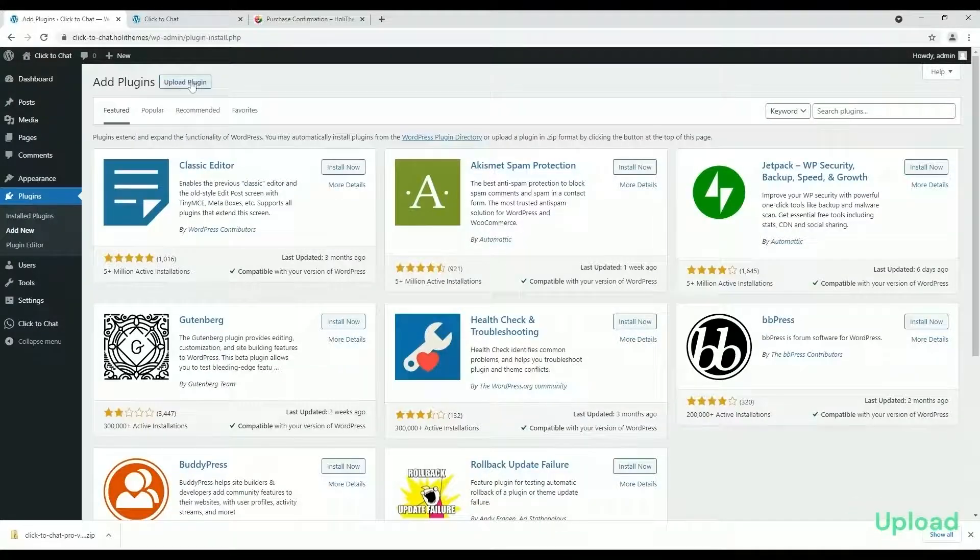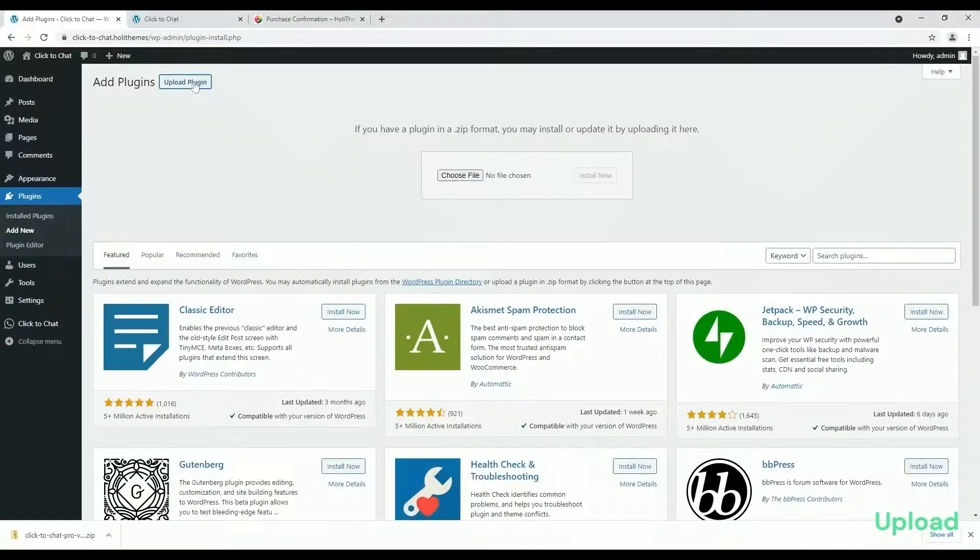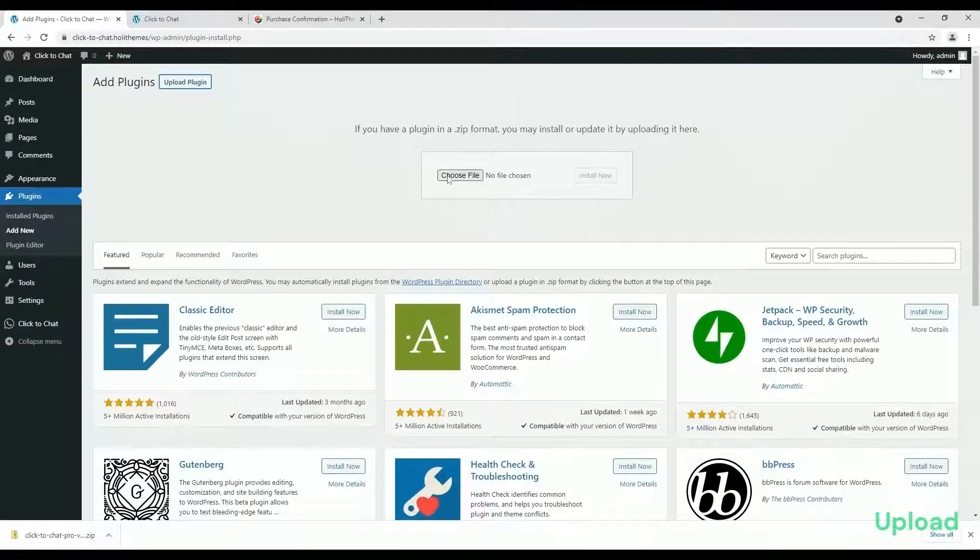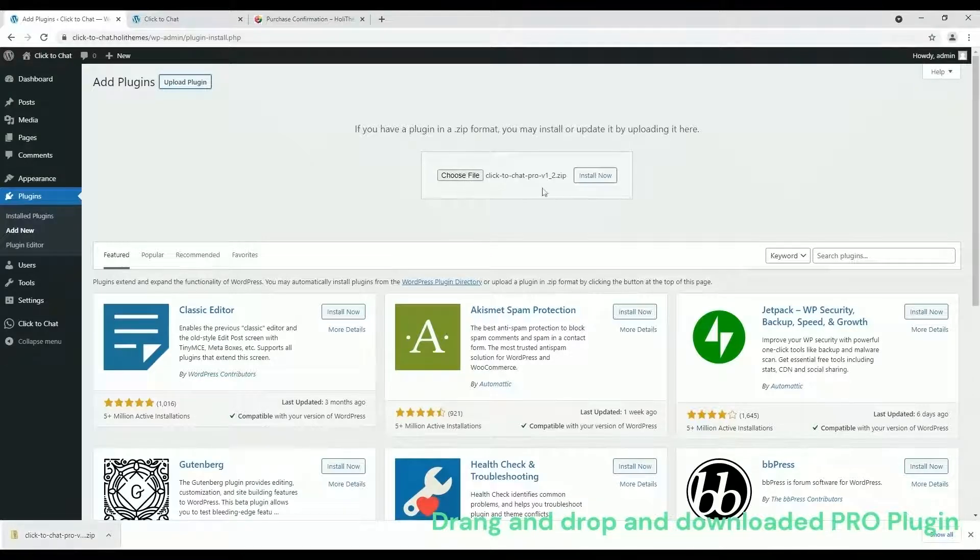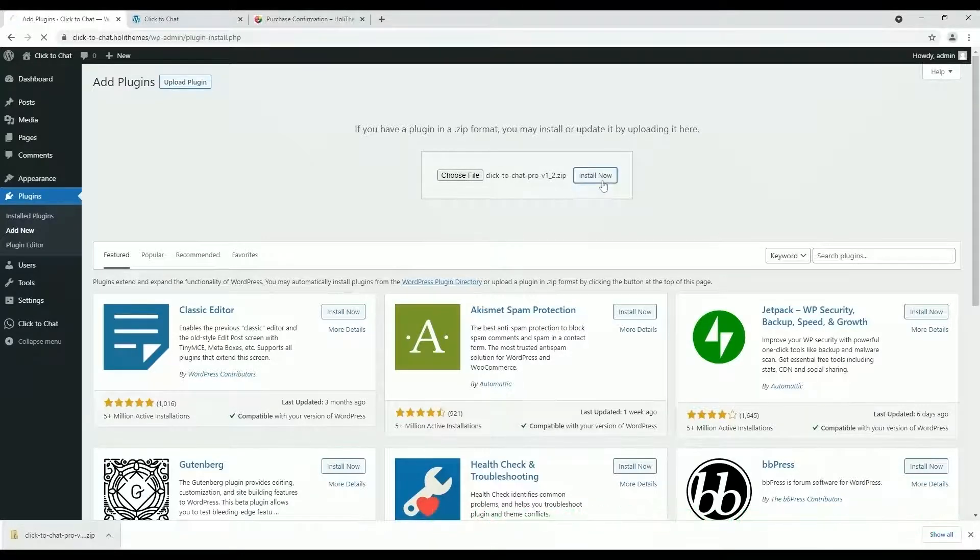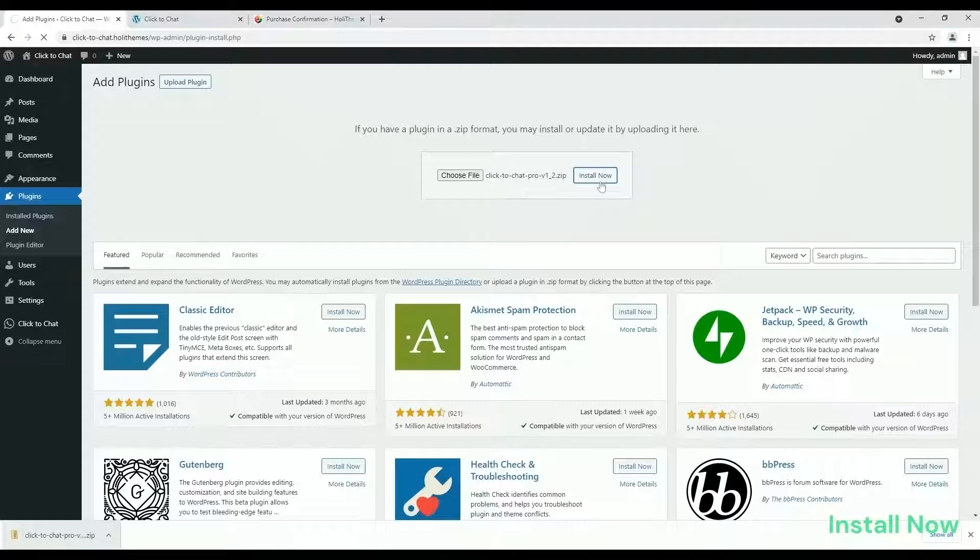Now, click on Upload Plugin and choose File. Select the purchased Click-to-Chat Pro plugin. Click on Install Now.